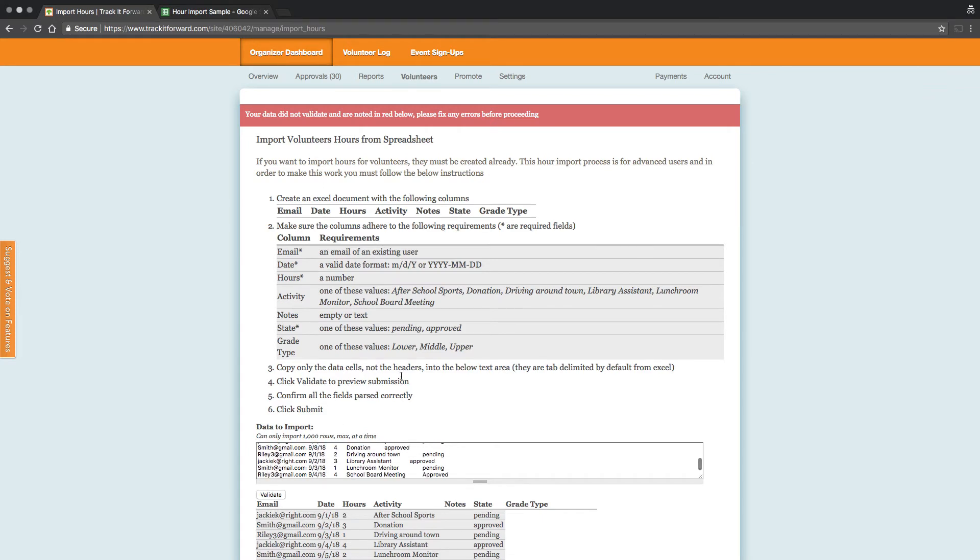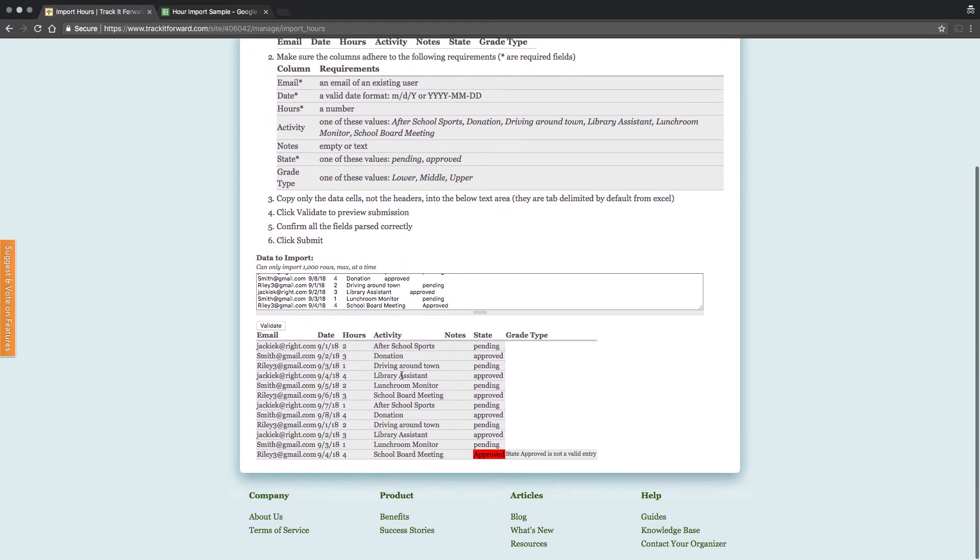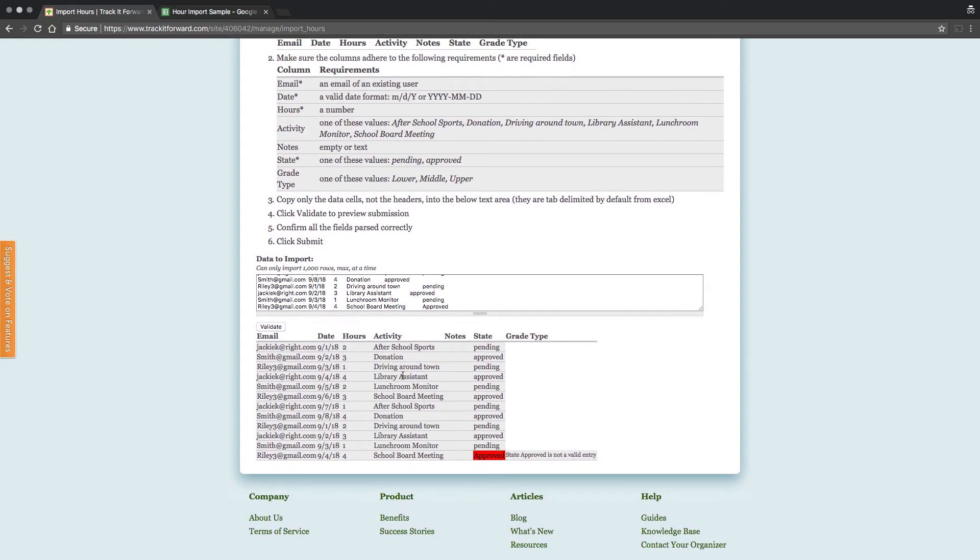If there are any errors, they will be highlighted in red. You can fix the error directly in the text box. If there are multiple errors, you can also adjust them in your spreadsheet. Copy, then return back to the Import tool, clear the previous data, and repaste all the information.